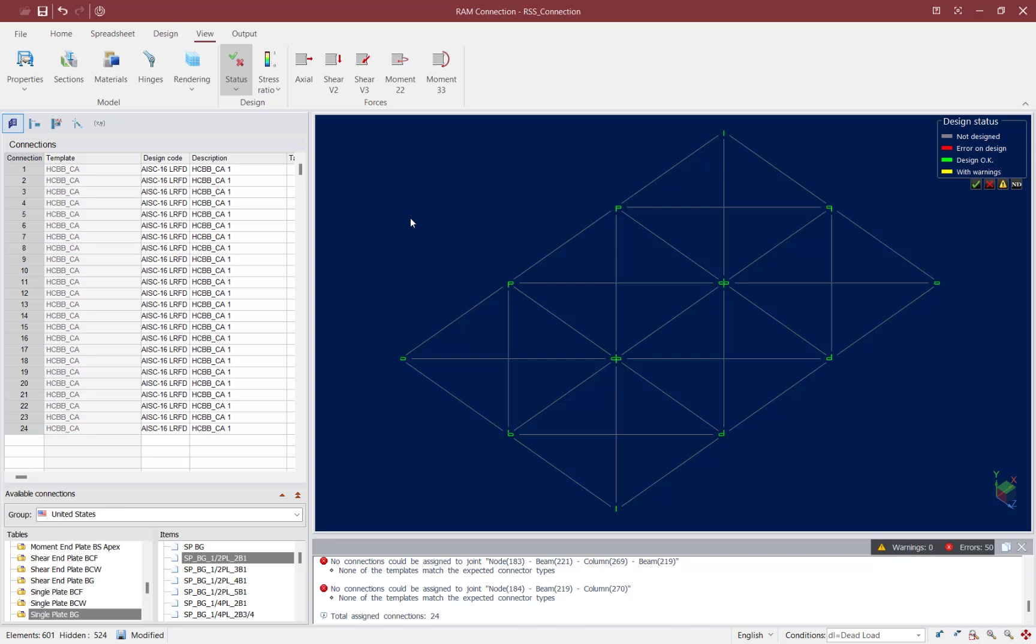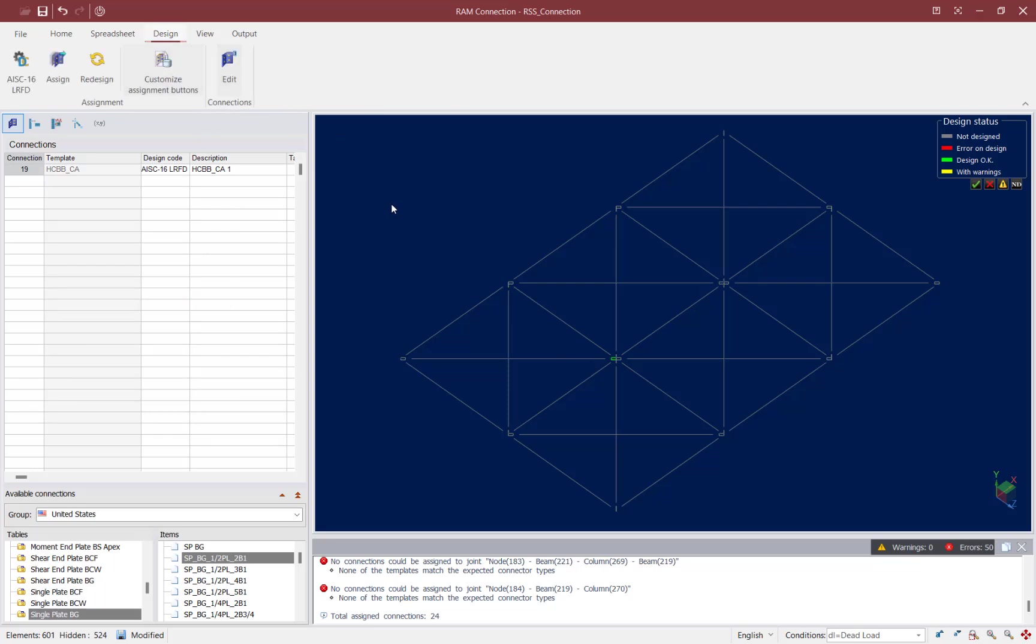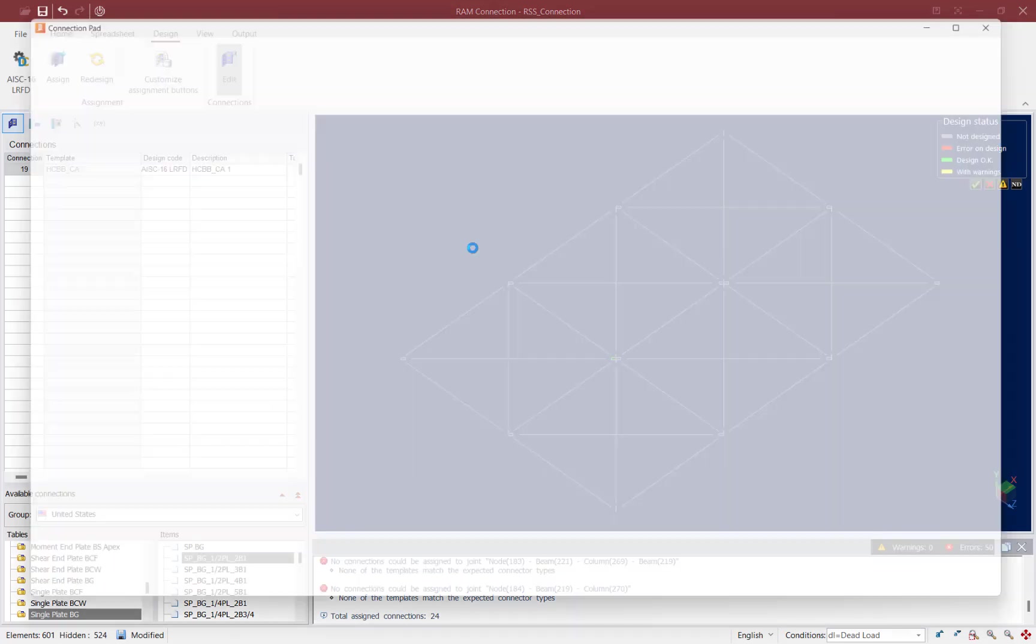Now after performing the connection design you may also want to review the detailing of your connection and make any modifications that you might prefer. To do that go ahead and select any connection in your main window. Once you select the connection go to the design tab in the ribbon toolbar and you can edit your connection design.